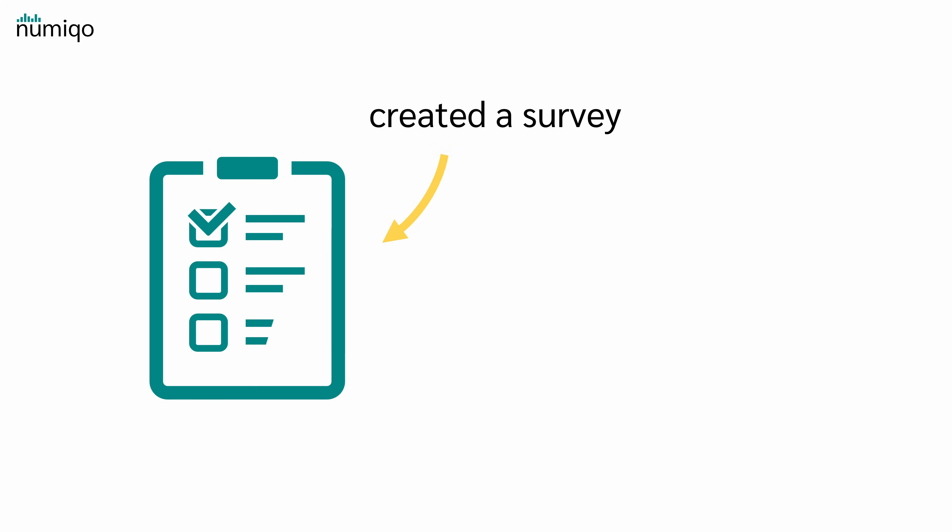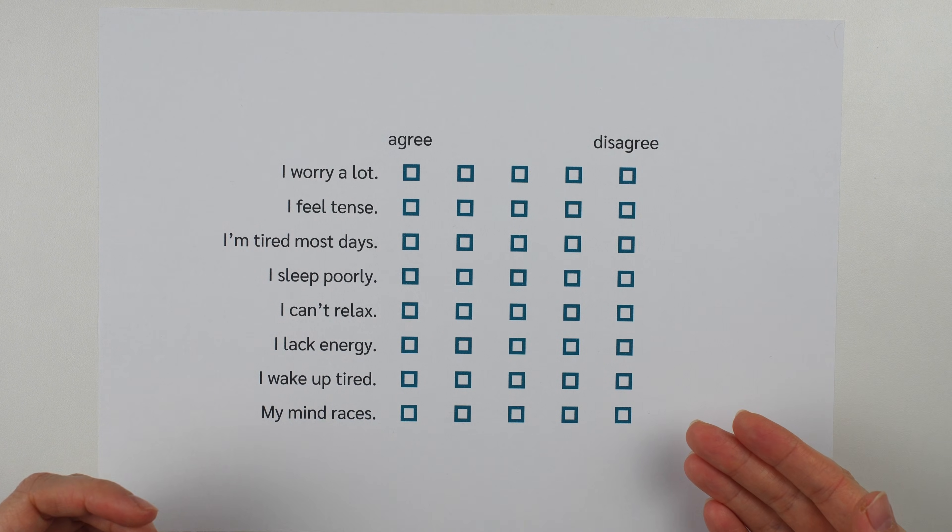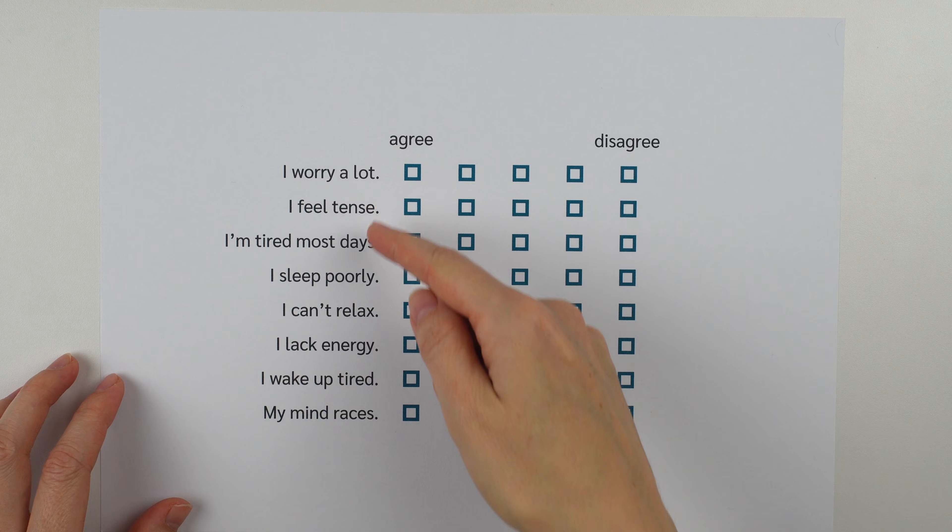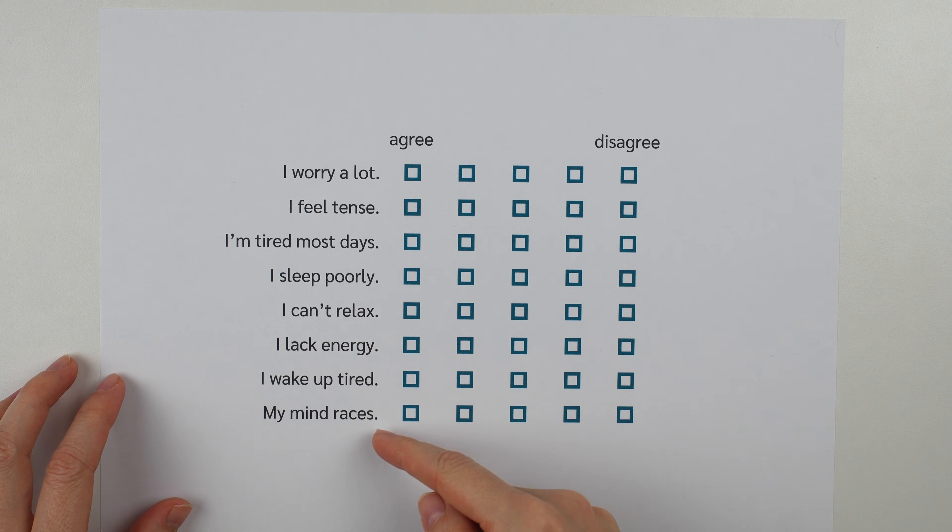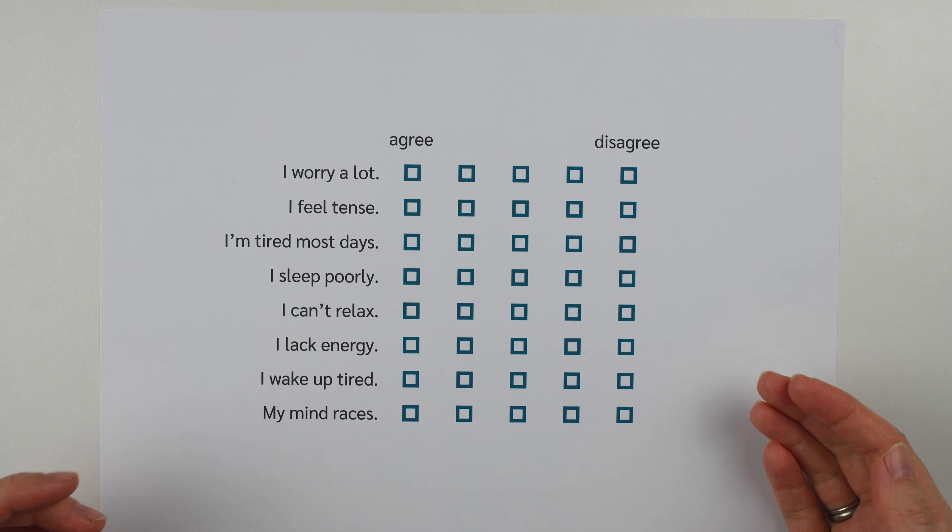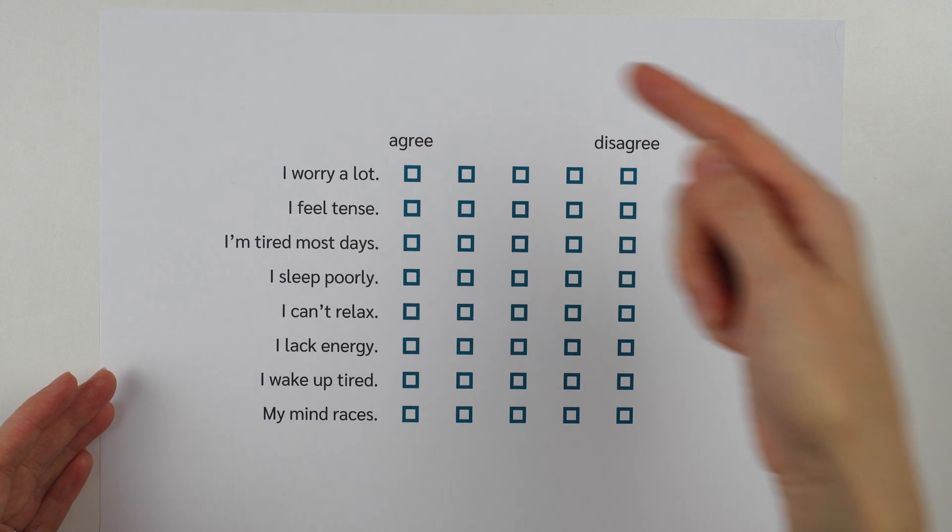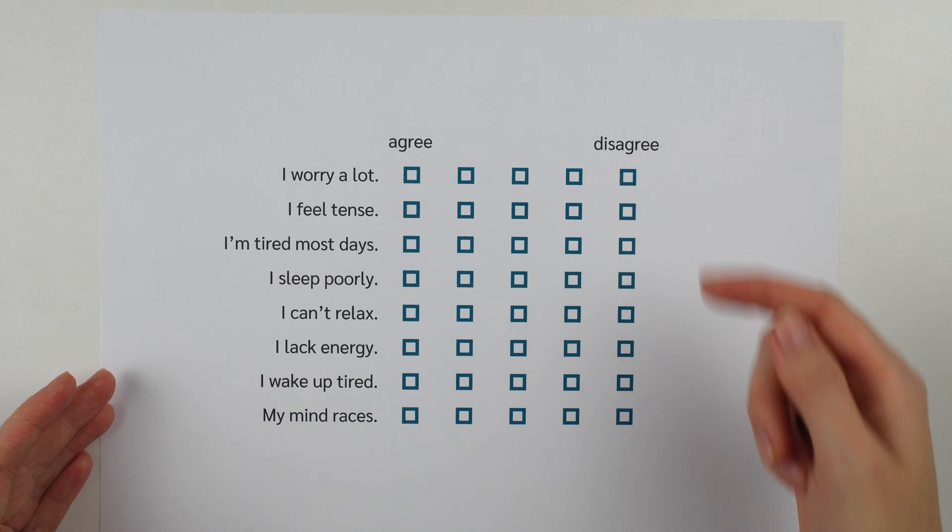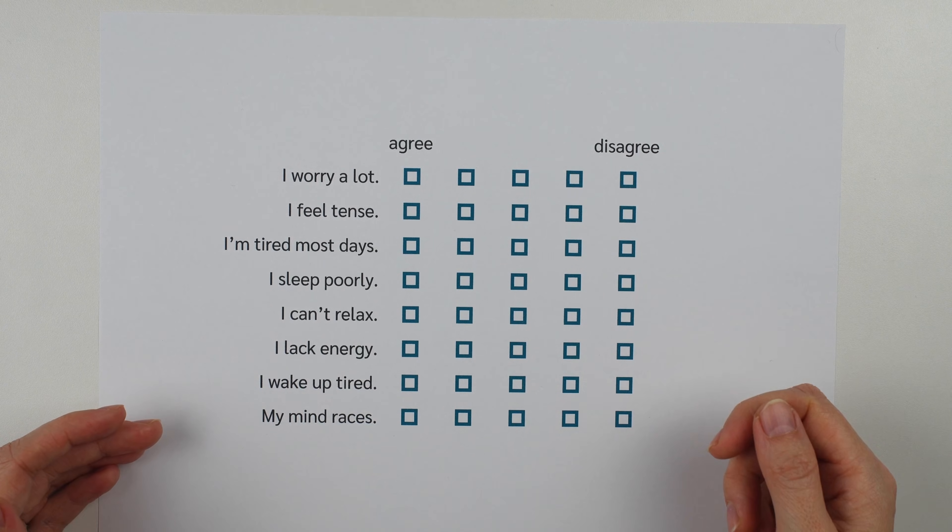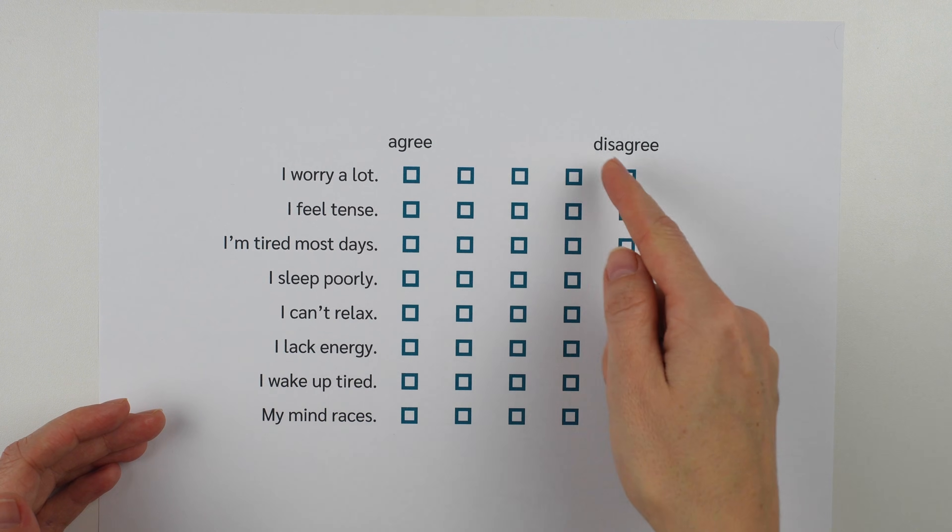Imagine you have created a survey with 8 statements. So your 8 statements could look like this. We have 8 statements or items and each of them can be rated from agree to disagree or alternatively from 1 to 5.